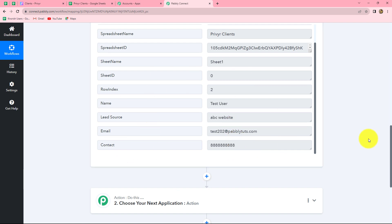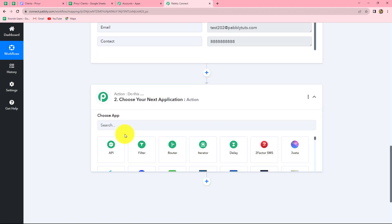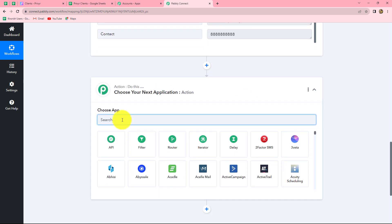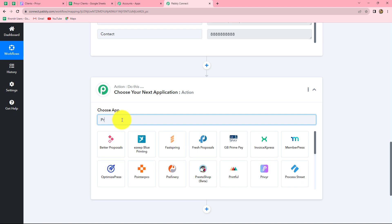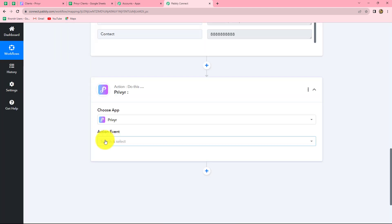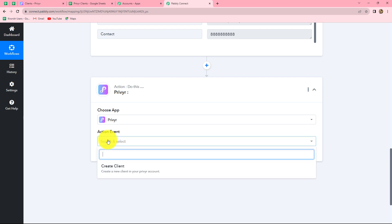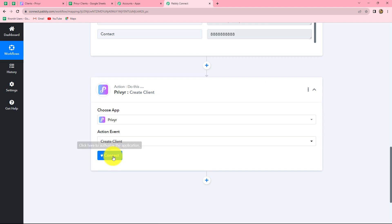Now, what is our motive? Our motive is to create a new client in Previer by using this response. So let's move towards our action step. In the action application, we will select Previer, and now we will select the action event. We want to create a new client in Previer, so we will simply select the action event as 'create client.'